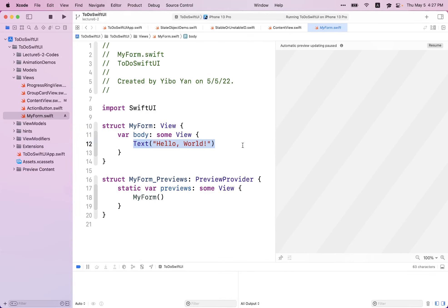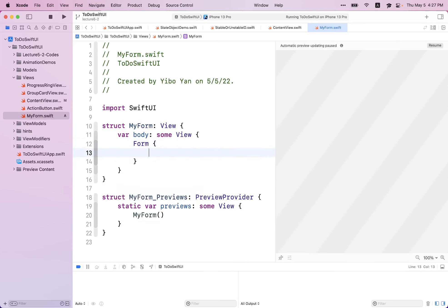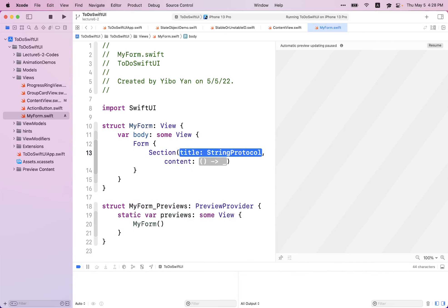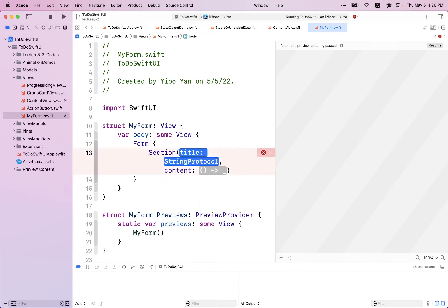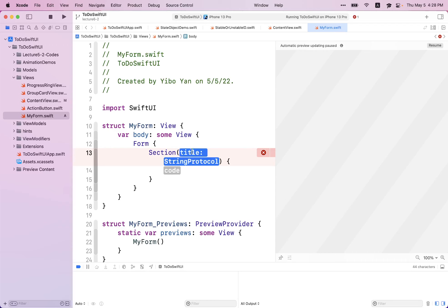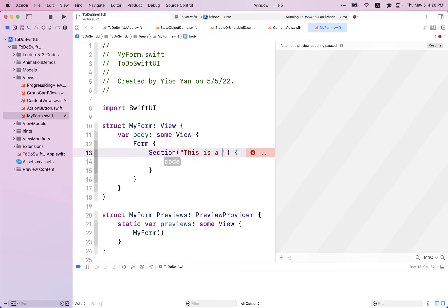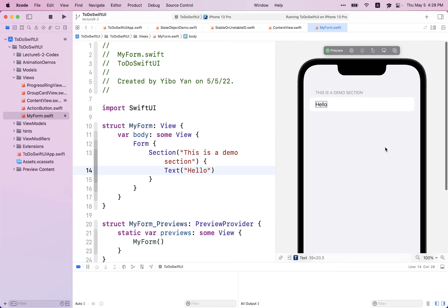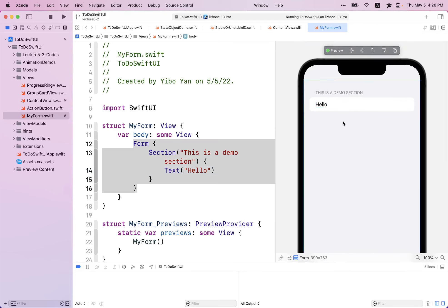Now let's take a look at how to create a form. The syntax is named as Form. Inside this form, I can create a Section view. Take a look at the initializers provided for Section. This initializer takes two things: first is a string — the title shown on top of each section — and next is content, the inner view you want to display. So maybe I go with 'This is a demo section', and for content, just put some text saying 'hello'. We can take a look at the preview — this is the form and section created.